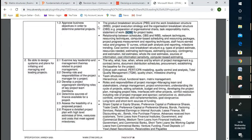In our second lesson, we discussed program evaluation review technique. We discussed CPA — critical path analysis. We discussed TQM — total quality management. Do you remember what TQM means?